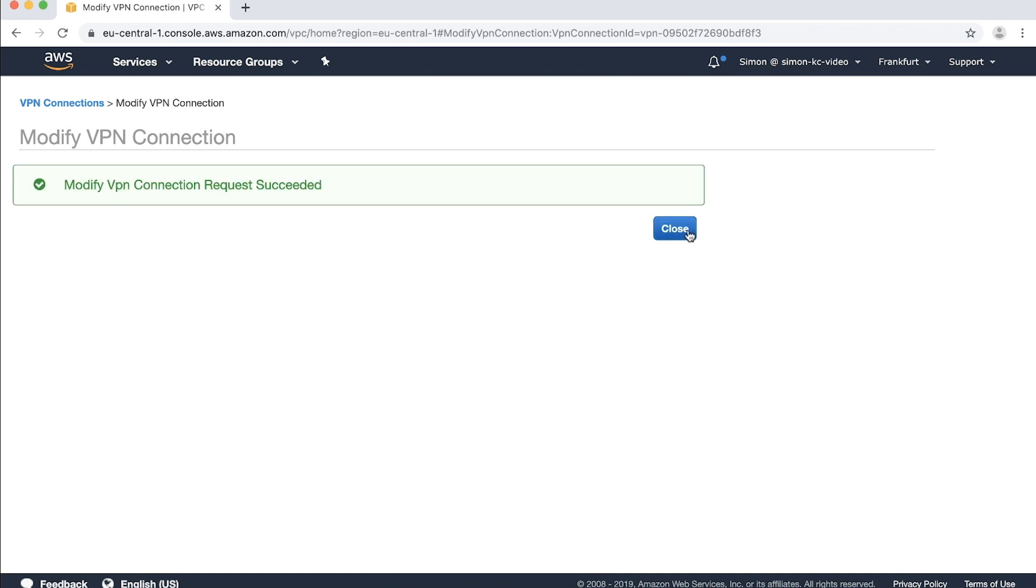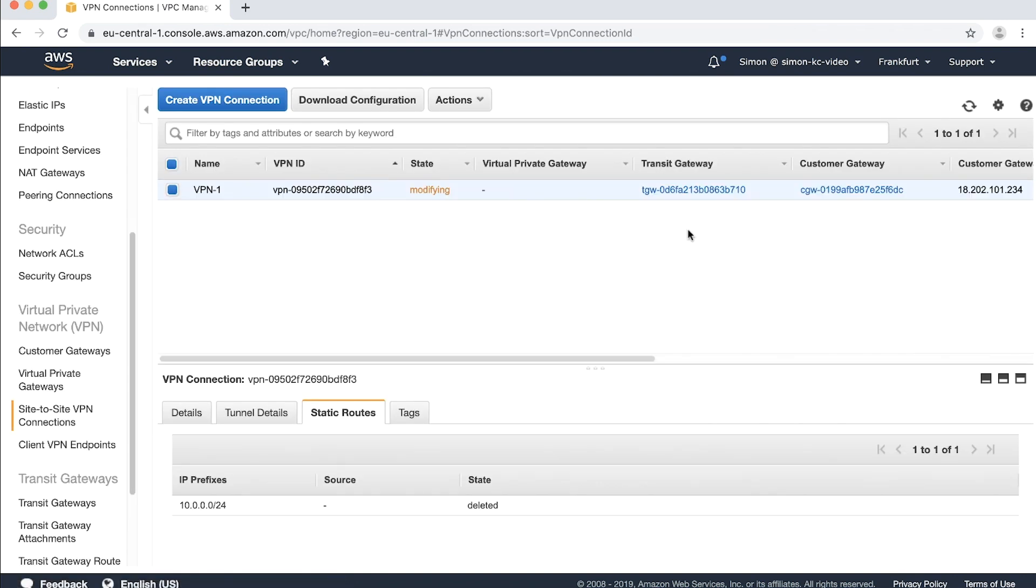You return to the site-to-site pane. Now you'll see your transit gateway is referenced in your VPN details and your VPN state is set to modifying. This takes a few moments to update.